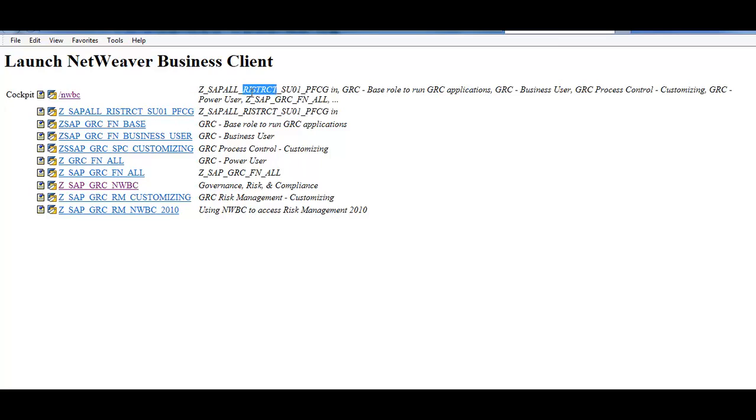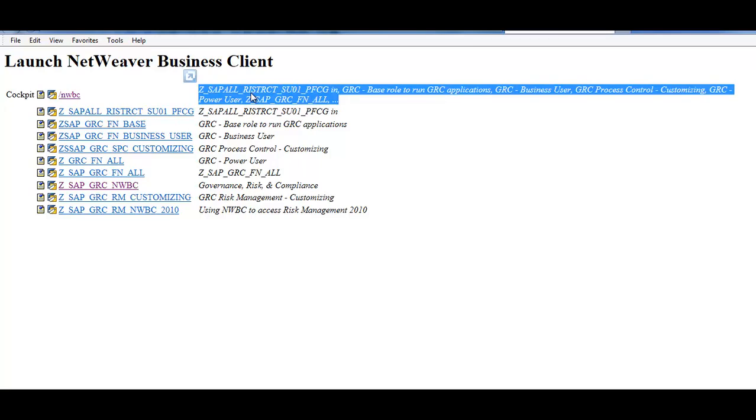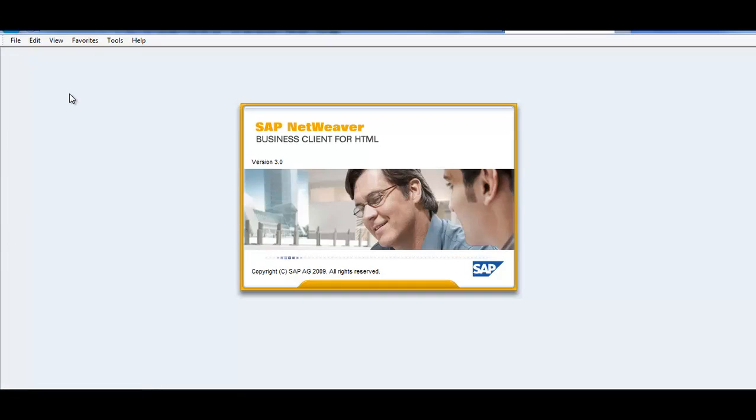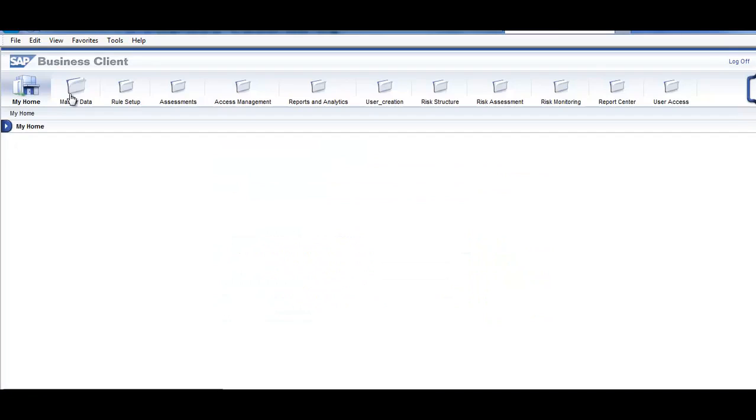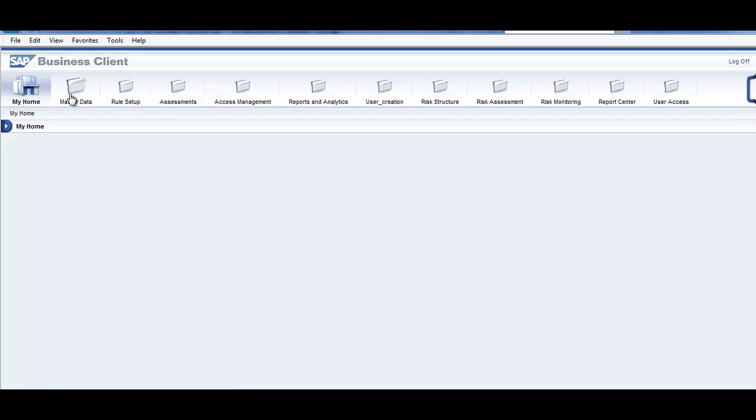This role is basically the base role to run GRC Applications, GRC Process Control, Customizing, and Understand. Once we click on this, it will take us to the page. You can see that it is taking us to this particular page.